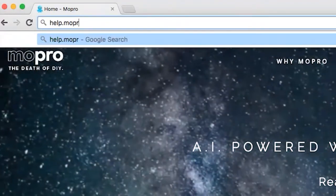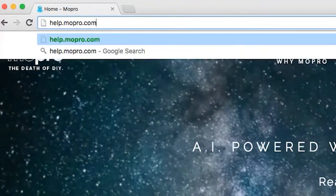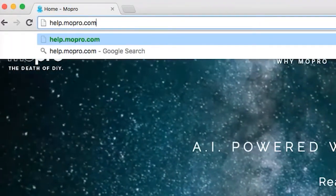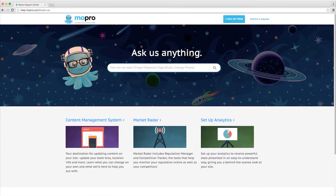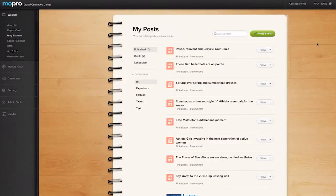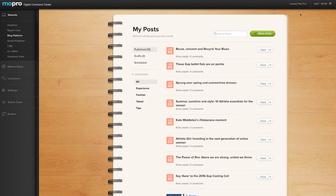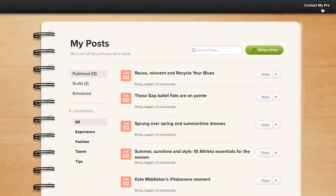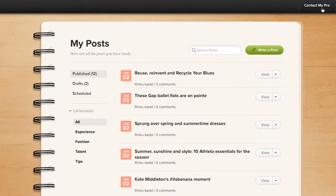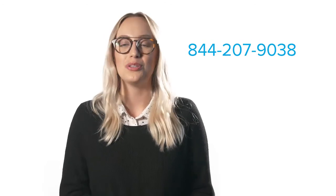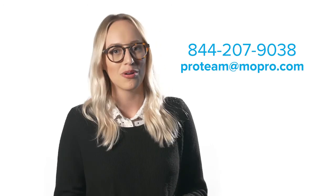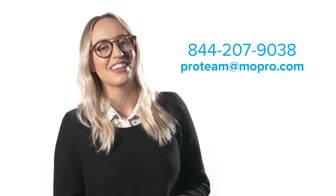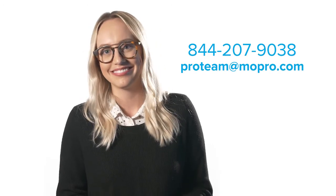For more detailed info about using your blog platform, check out the Help Center at help.mopro.com. If you have any questions, feel free to reach us by clicking the Contact My Pro button at the top of your screen. And of course, you can always get in touch with us by calling 844-207-9038 or emailing the ProTeam at mopro.com. Talk to you soon.